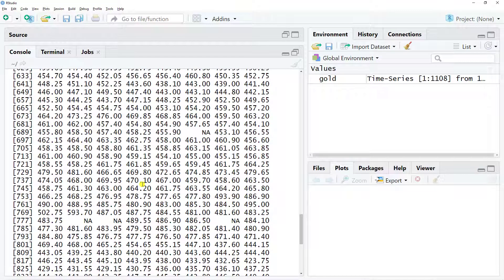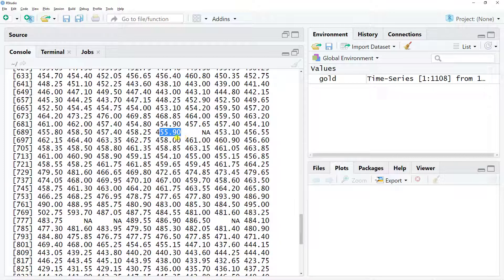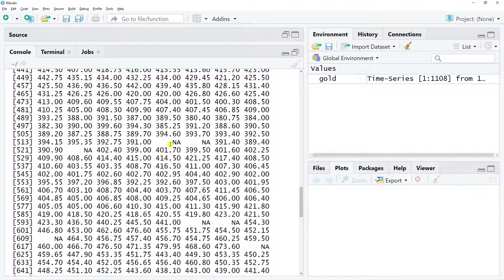I'll also say that since we are dealing with the price and this is something that fluctuates over time, I find it useful that we replace the NAs by just their immediate values. For instance, this NA by the 455.90.